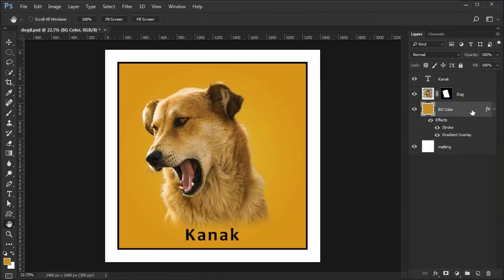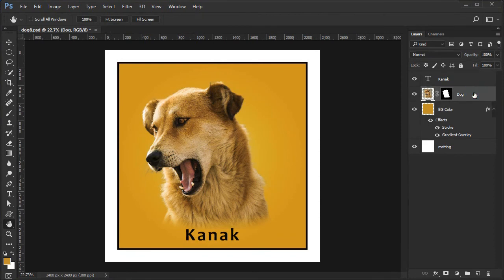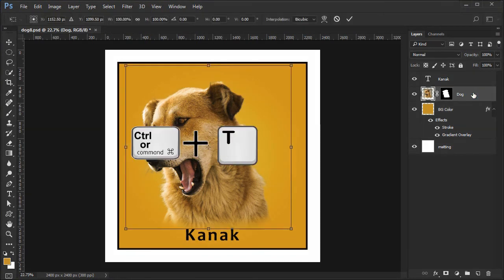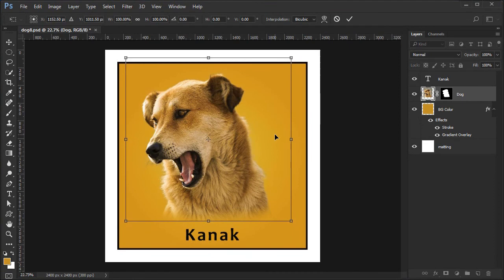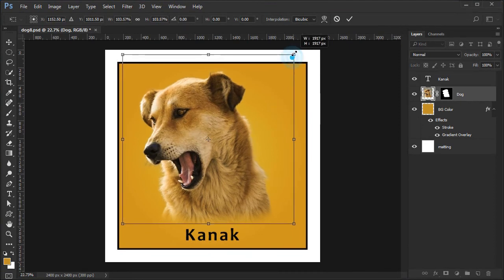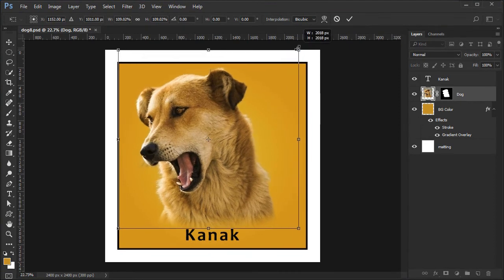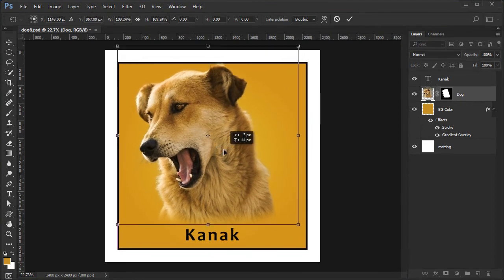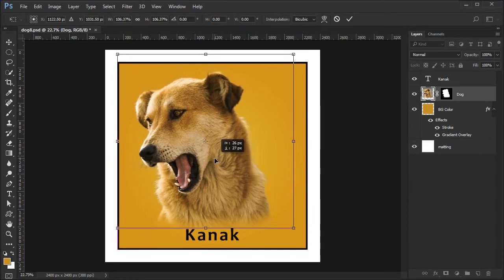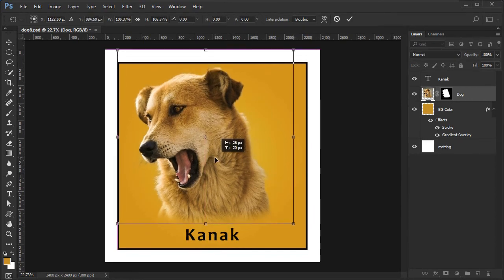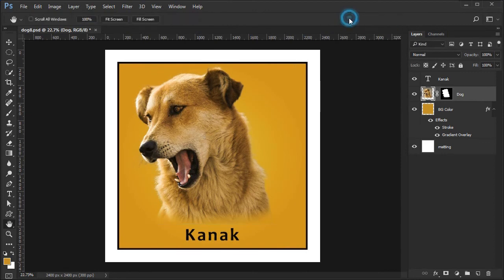At this point we can reposition or resize the dog. Select the dog layer. Choose the transform tool. Reposition and resize the dog as needed. Press Enter or the big check mark to accept.